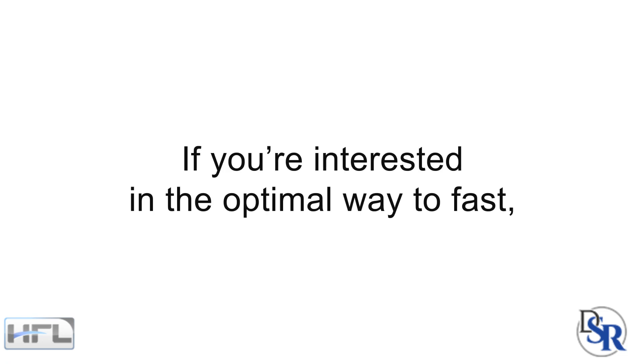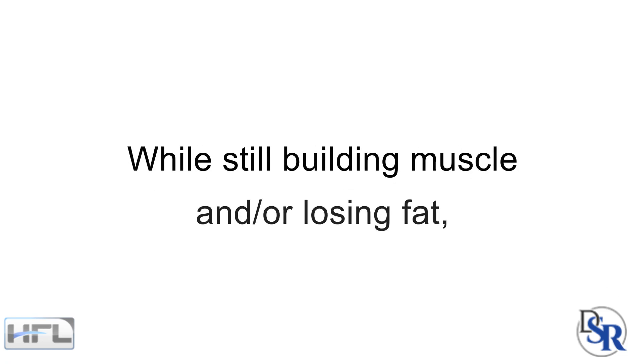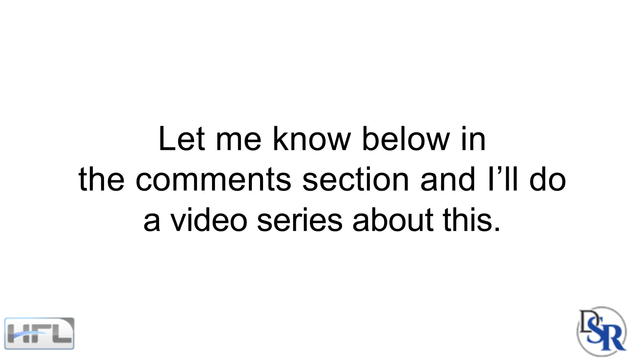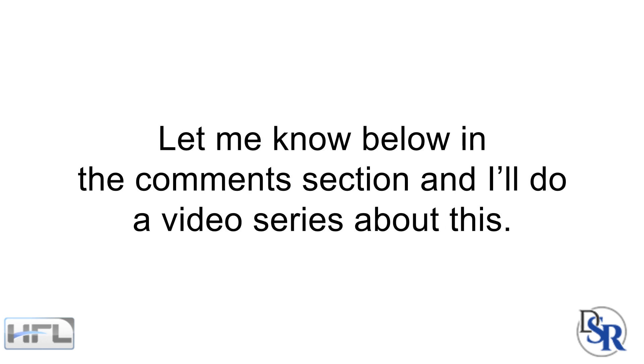If you're interested in the optimal ways to fast, doing intermittent fasting while still building muscle and or losing fat, let me know below in the comments section and I'll do a video series about this topic.